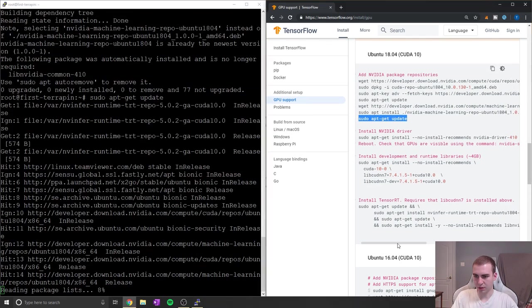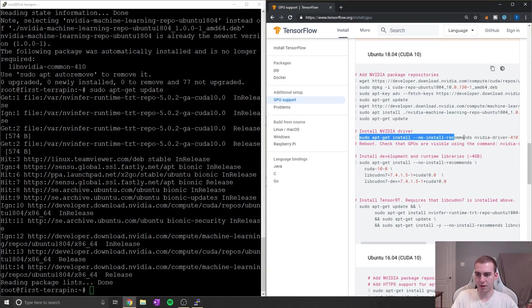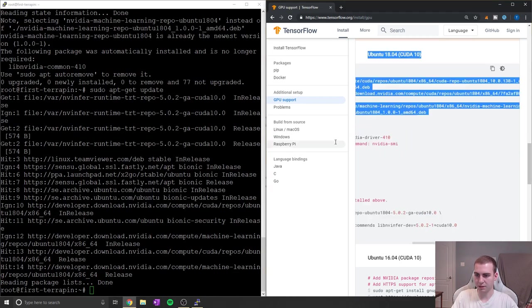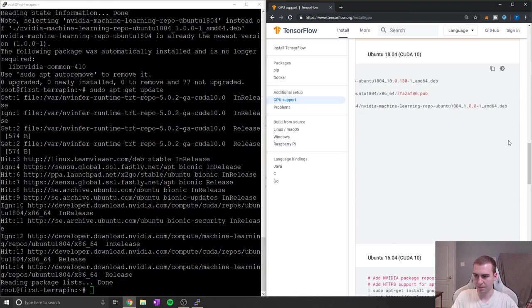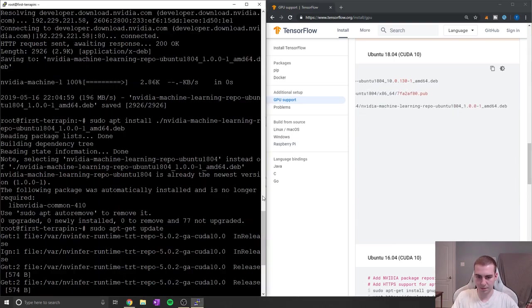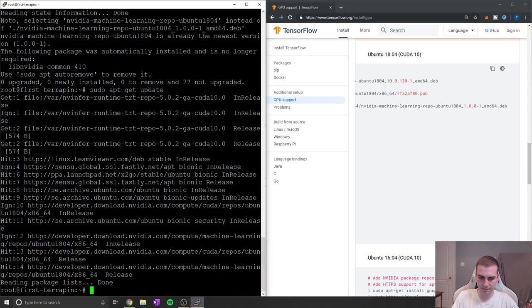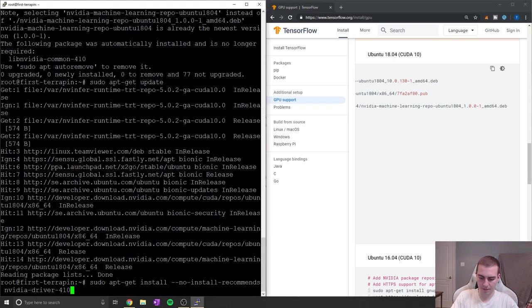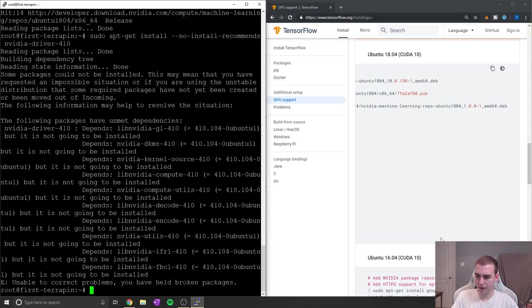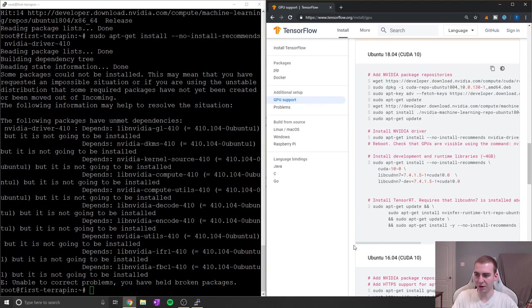All right, so now we're going to install the Nvidia driver, you can see that's all commented out on this TensorFlow website here. Copy that. And again, just continue to go, I don't really have any commentary for you guys here.